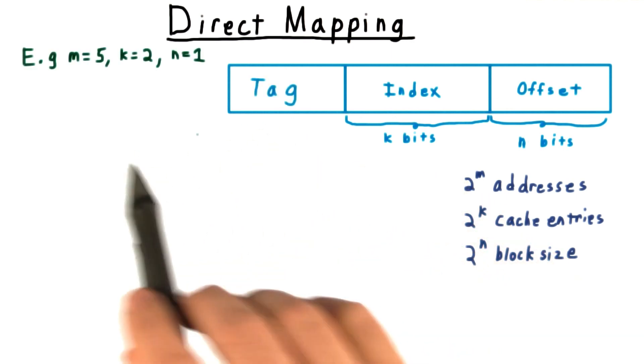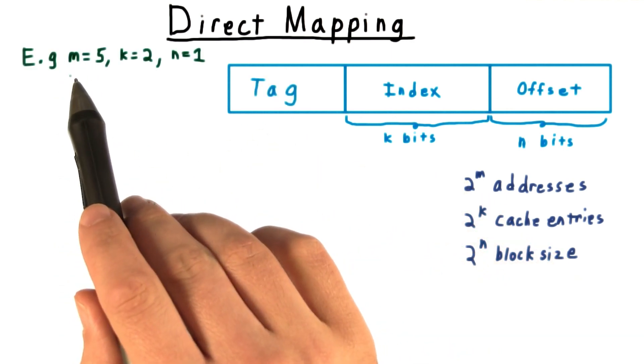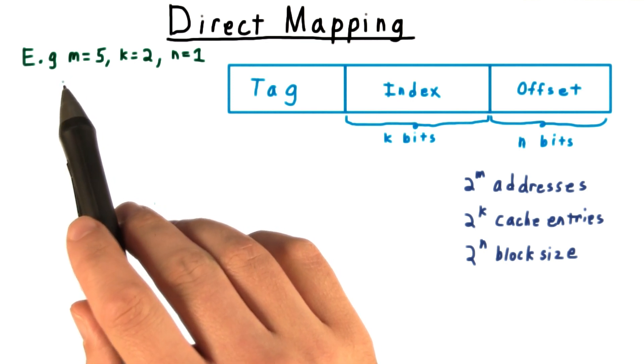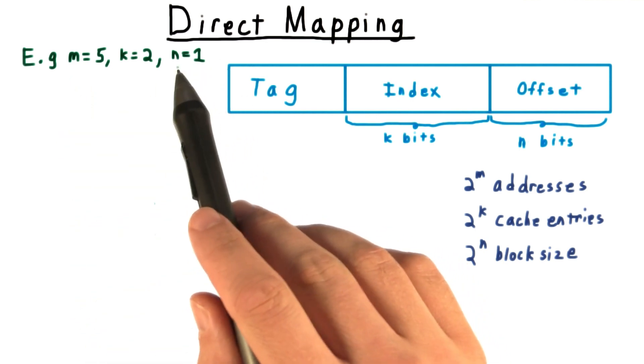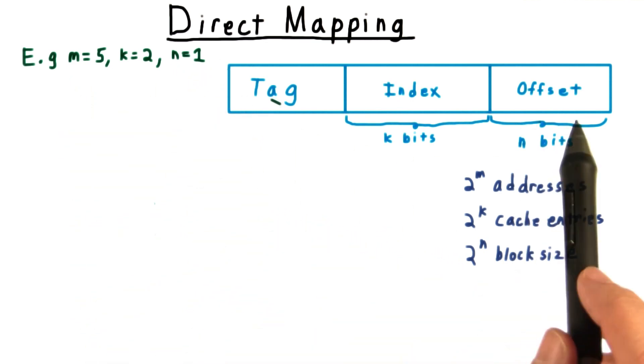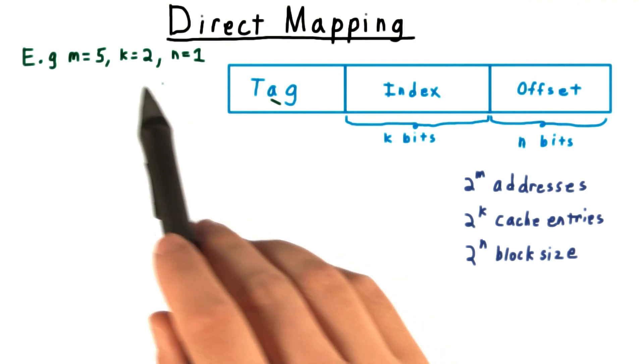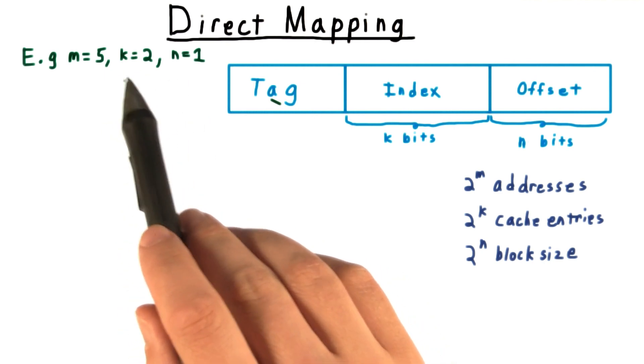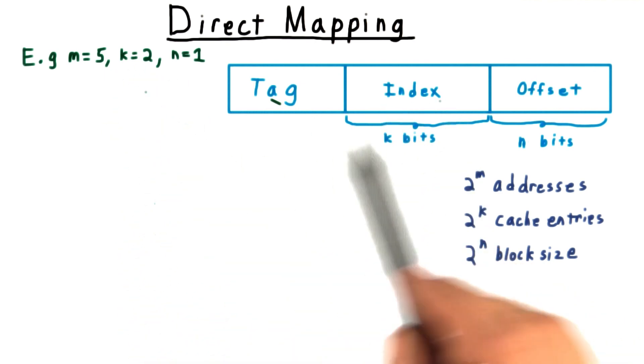Let's do a quick example. Suppose that we have an m bit address space, that our cache block is 2 bytes long, so we just have 1 bit for the offset, and that there are 4 entries in our cache, so we want 2 bits for our index.